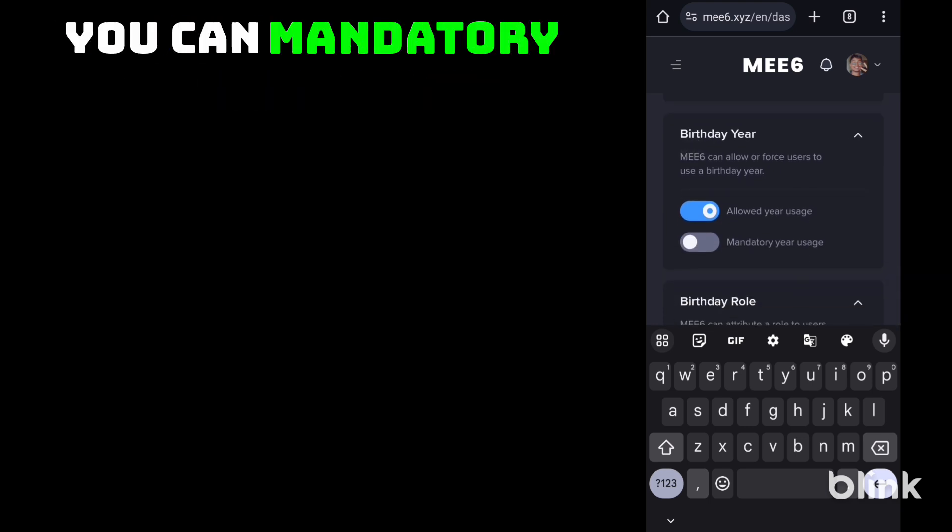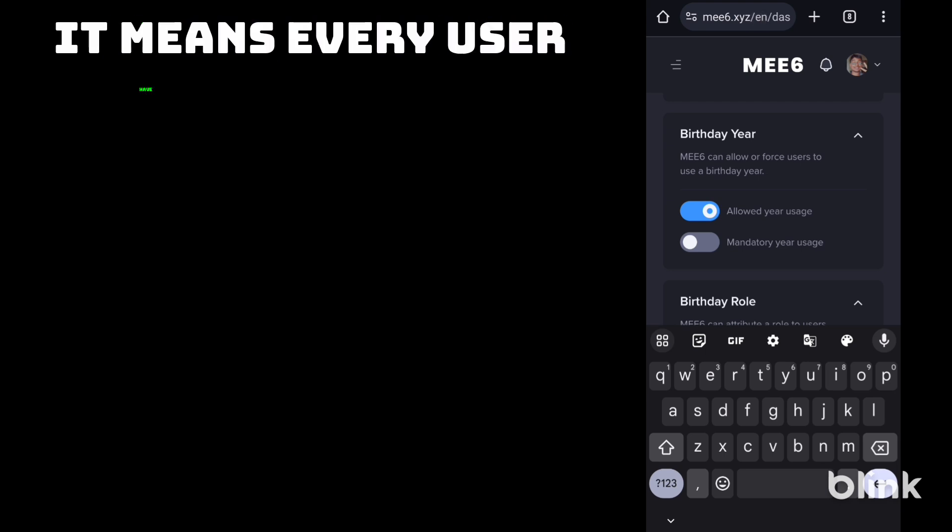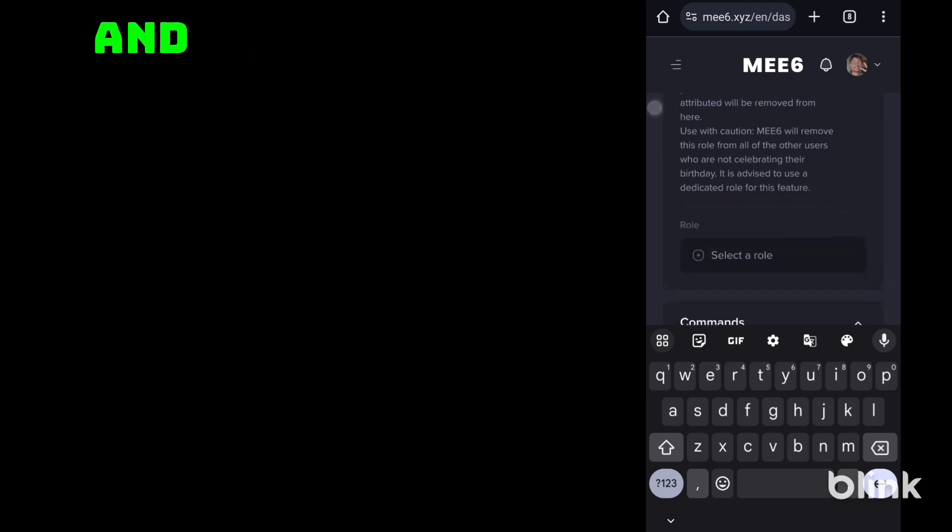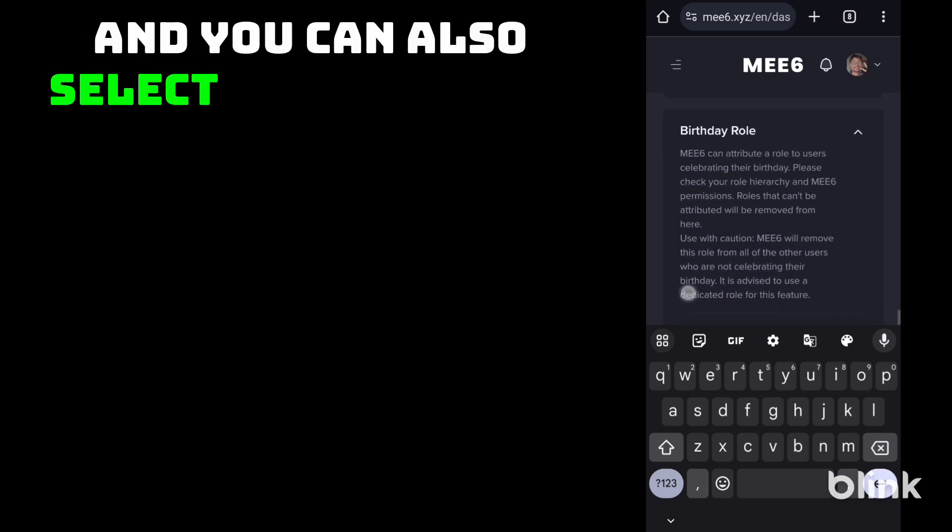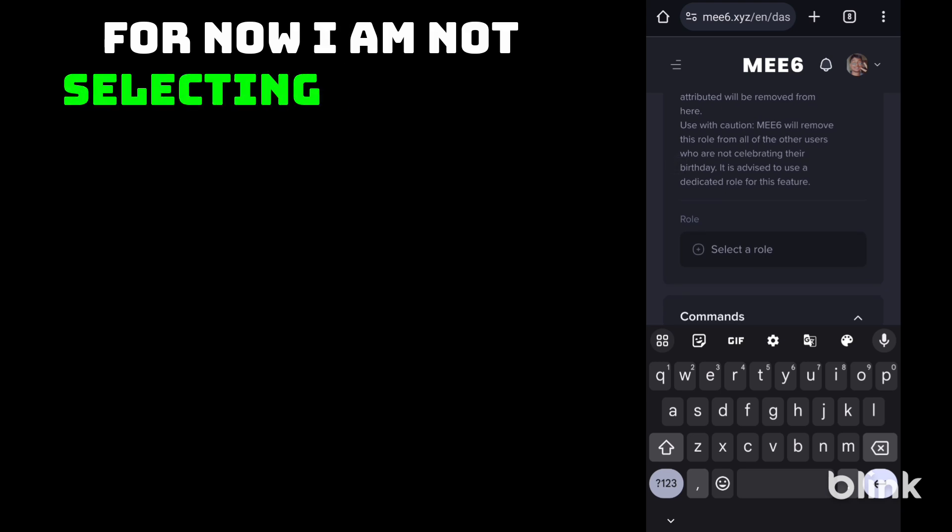You can make year usage mandatory. It means every user has to put their year and month. And you can also select the birthday role. For now I am not selecting any role.